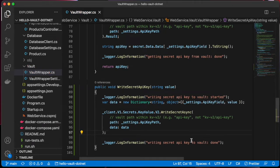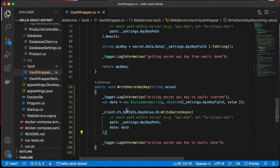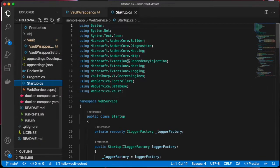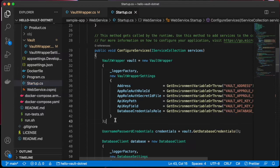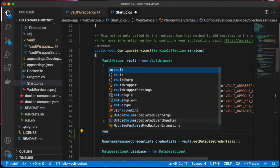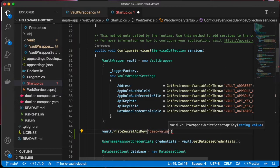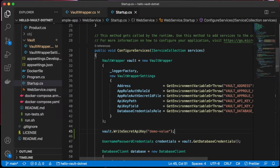For the sake of simplicity, I will not introduce any new endpoints and simply write the SecretAPIKey at the startup. This will replace our pre-configured SecretAPIKey with demo-value.